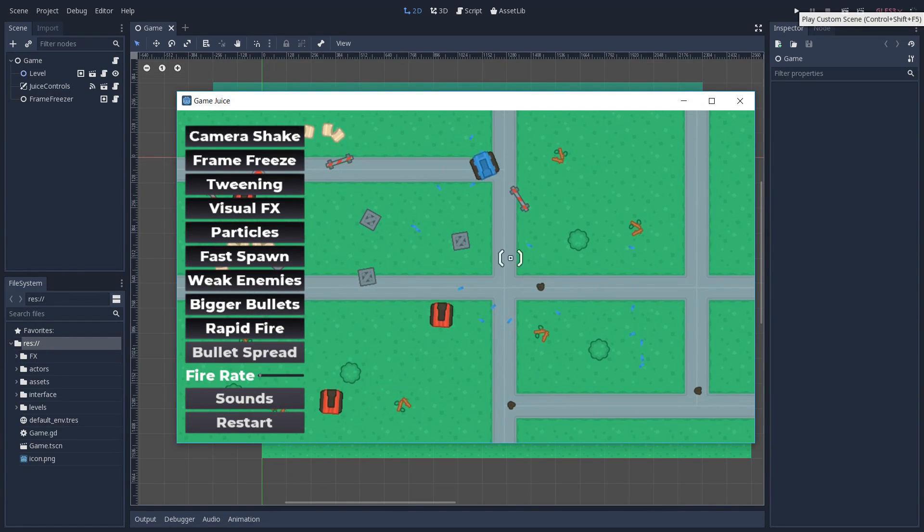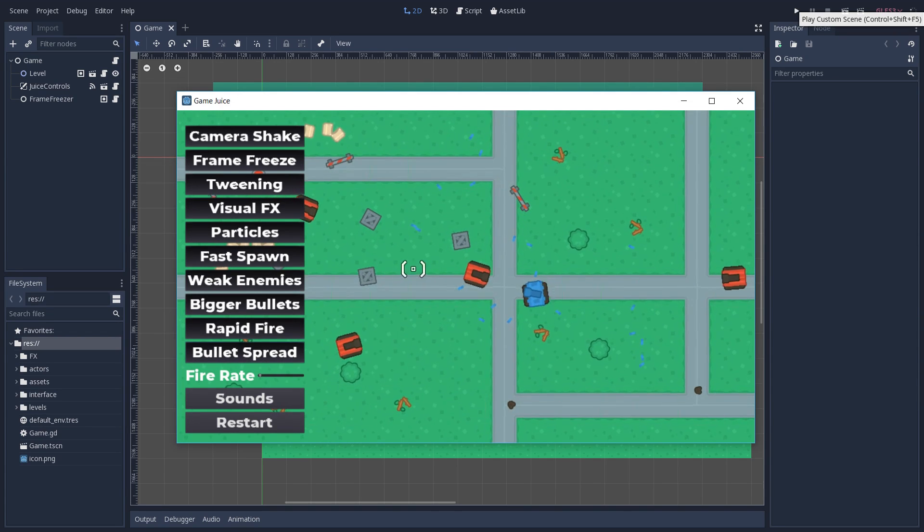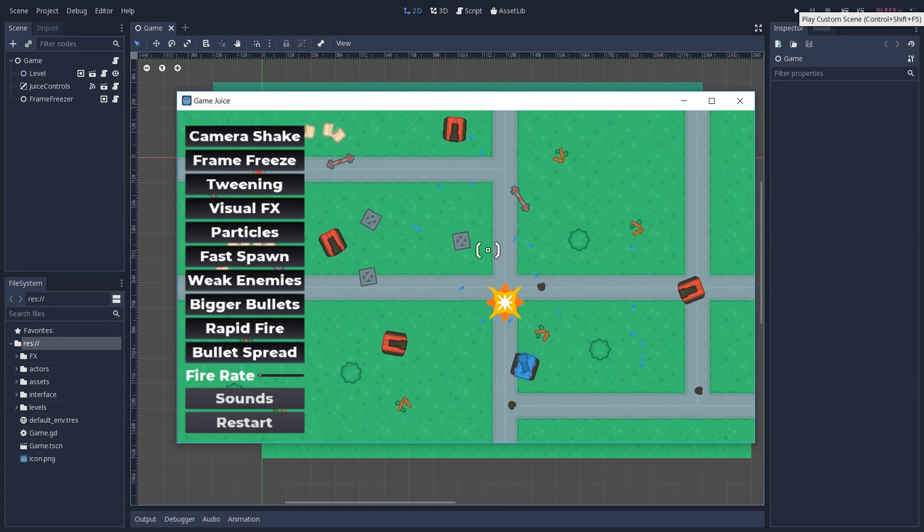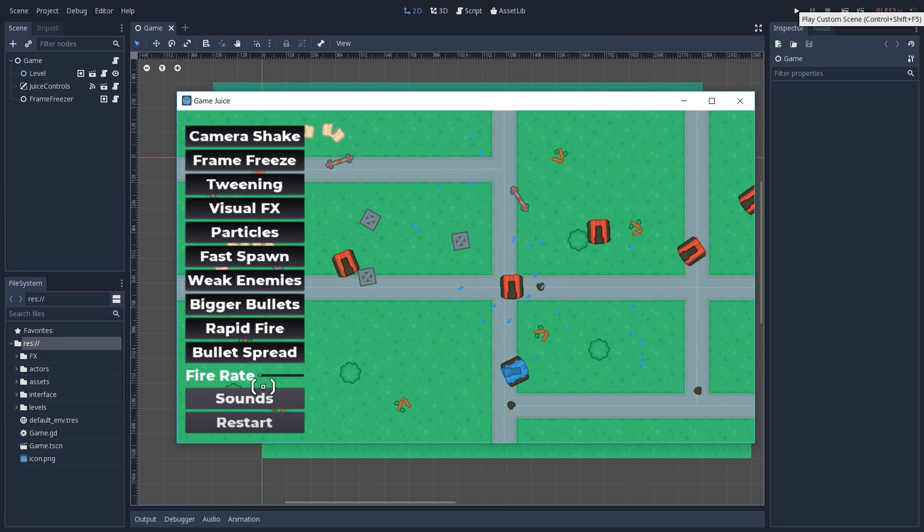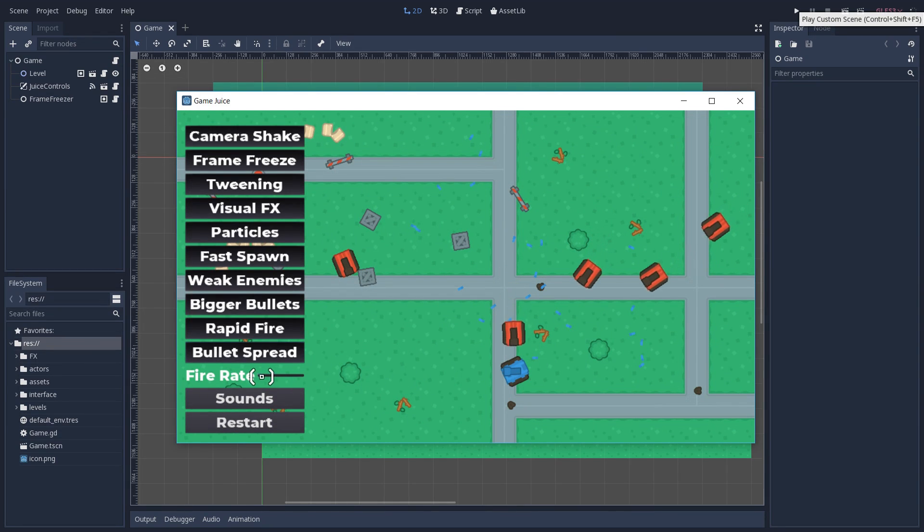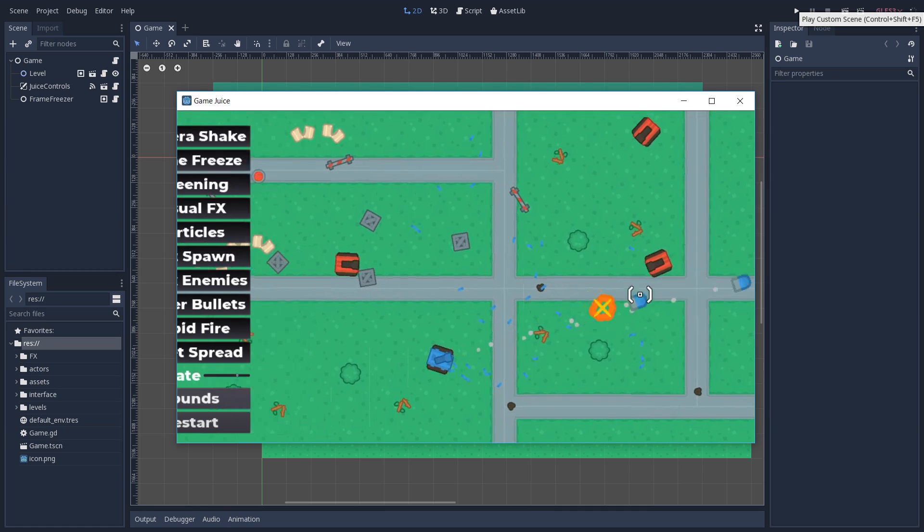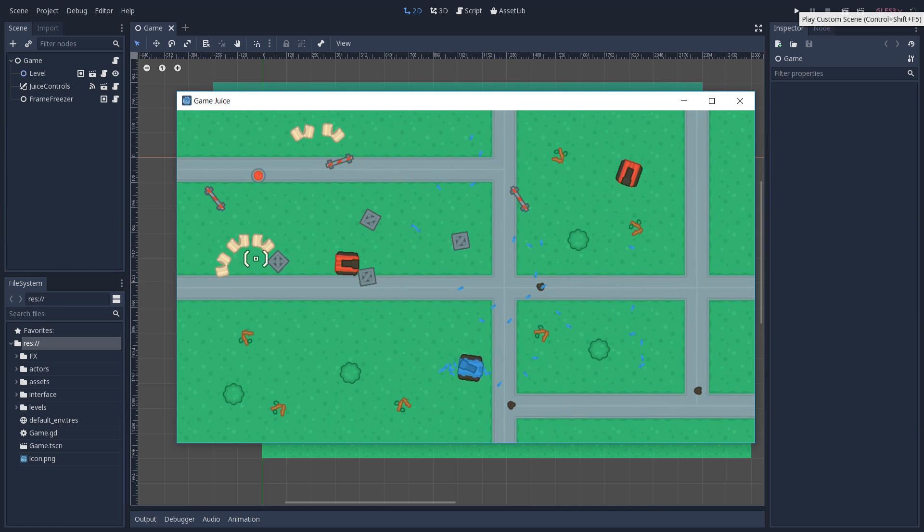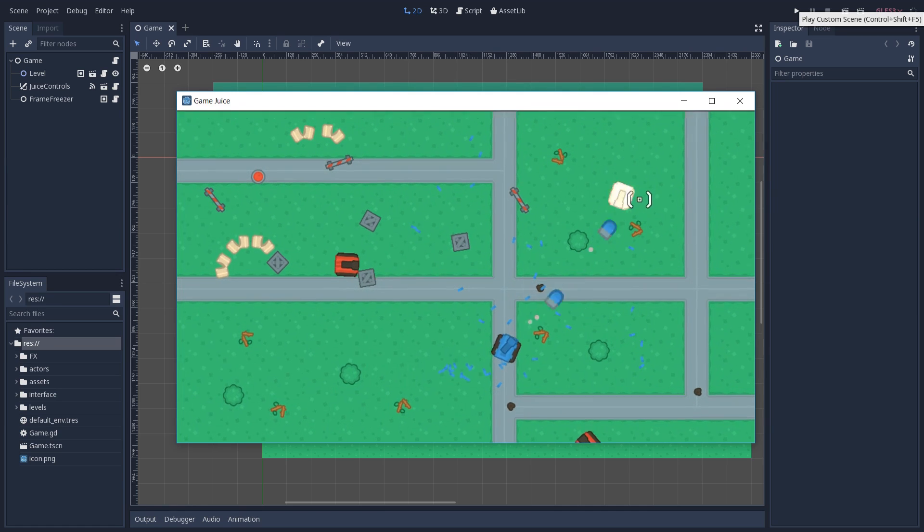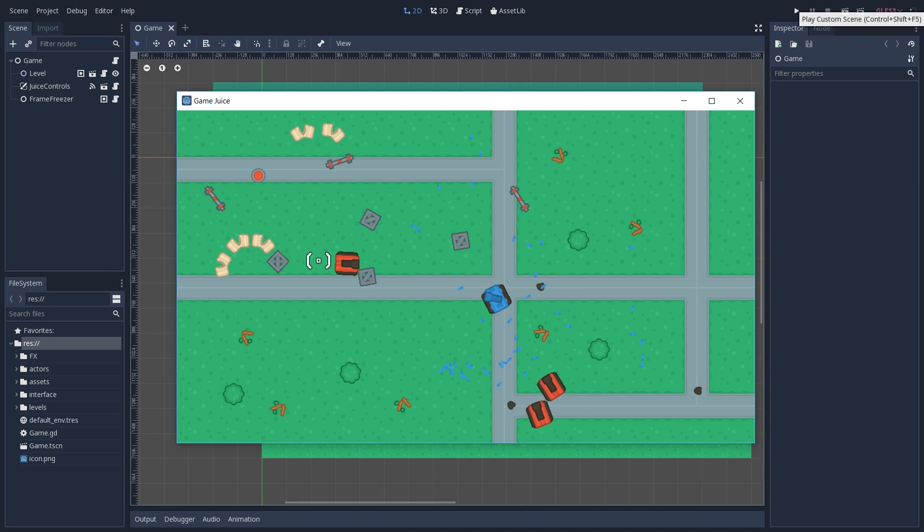And we can add some bullet spread which is going to change the angle in which our bullets are fired. And finally we can increase the fire rate by sliding this slider. And with these settings turned on, our player is going to kill way more enemies and feel way more powerful while having a lot of feedback while playing our game.